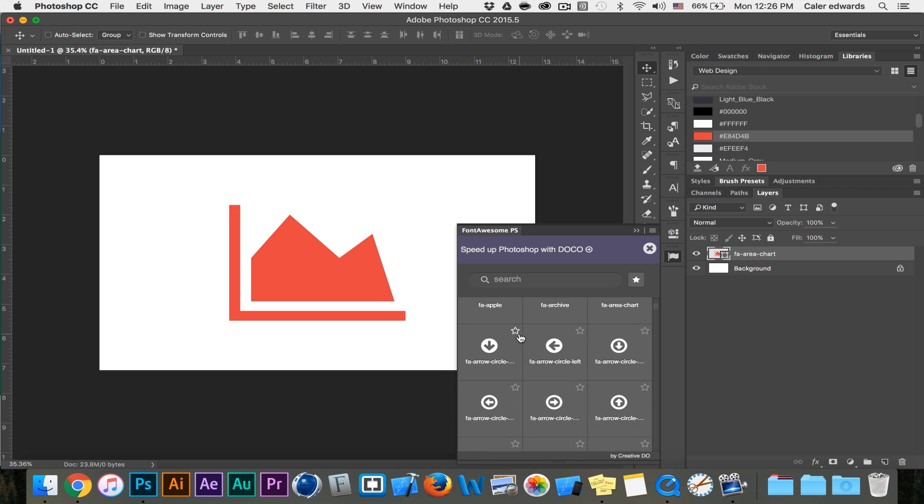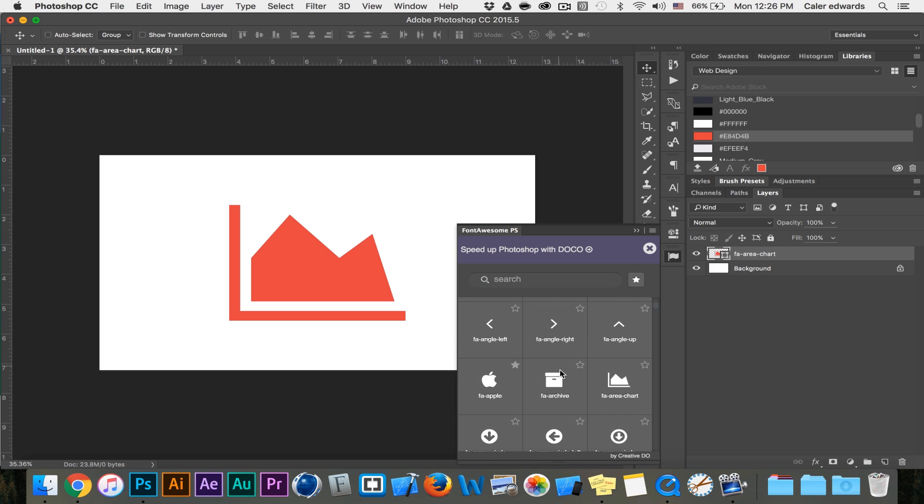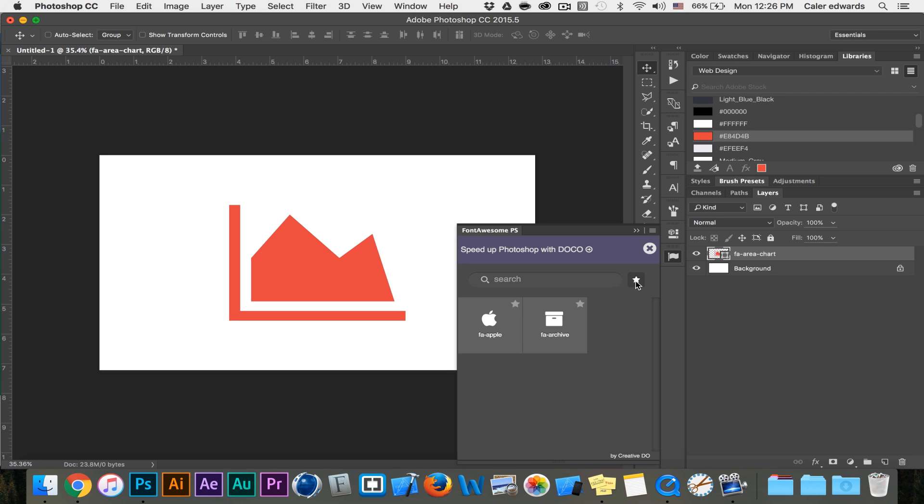If you want to favorite some of these, if I use this archive box here a lot I can click the star. To view my favorites just click the star up here in the top right corner and here's your favorites list. To unfavorite something just click the star again. Really simple.